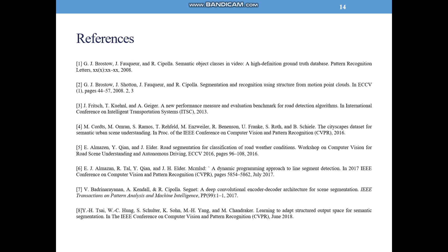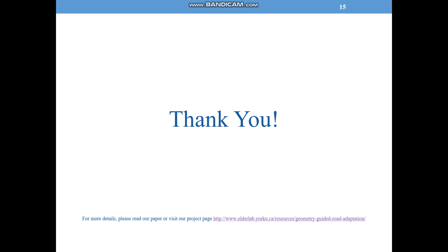Here are the references for this presentation. Finally, thank you for watching. For more details, please check our paper or our project page.